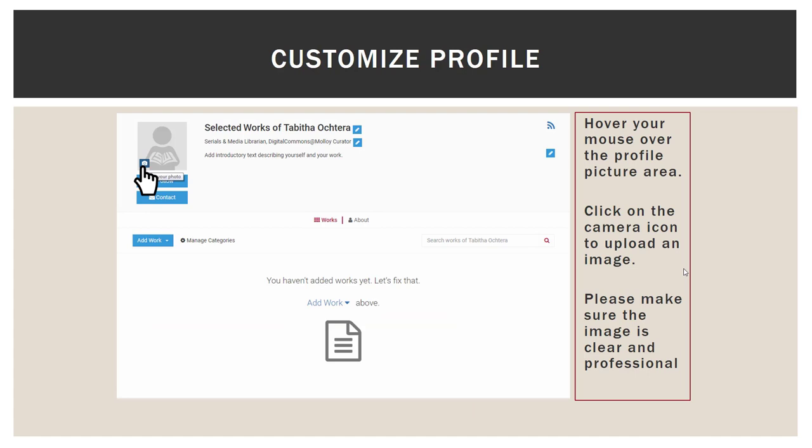Customizing your profile is super easy and intuitive. Anywhere you move your mouse, you will see options appear. In this screenshot, my mouse is hovering in the upper left corner of the screen where the index finger is, so you can see I have an option to upload a photo. There is a little blue pencil box next to my name, my title, and introductory text. As you move your mouse across the screen, those little edit, add, or save boxes will appear.